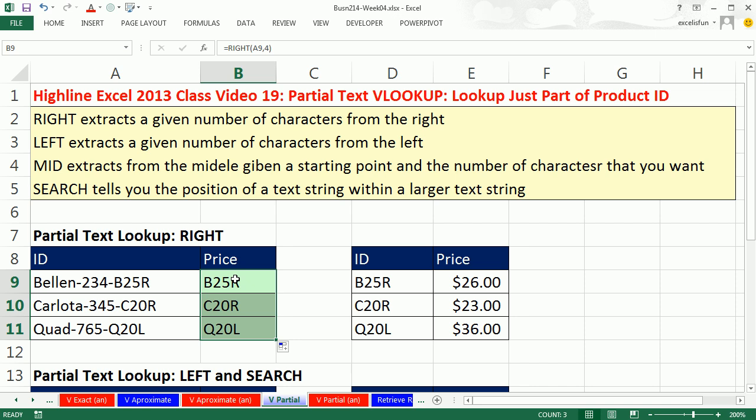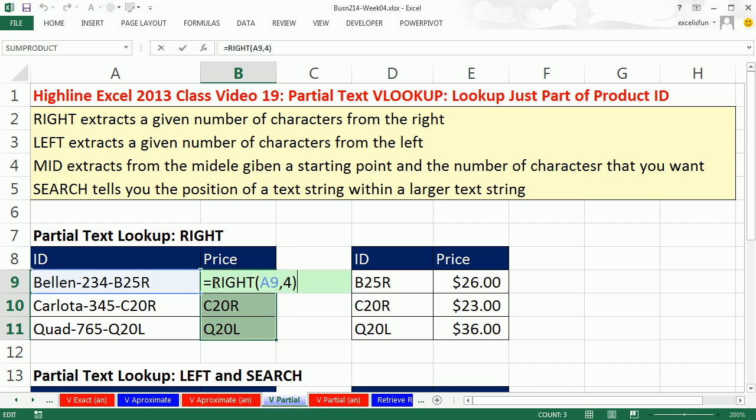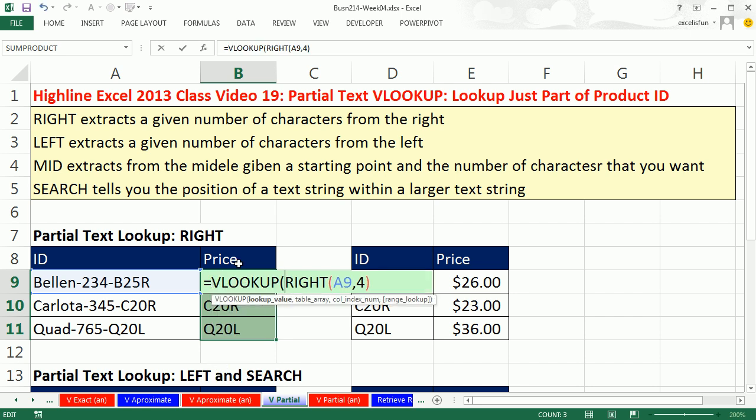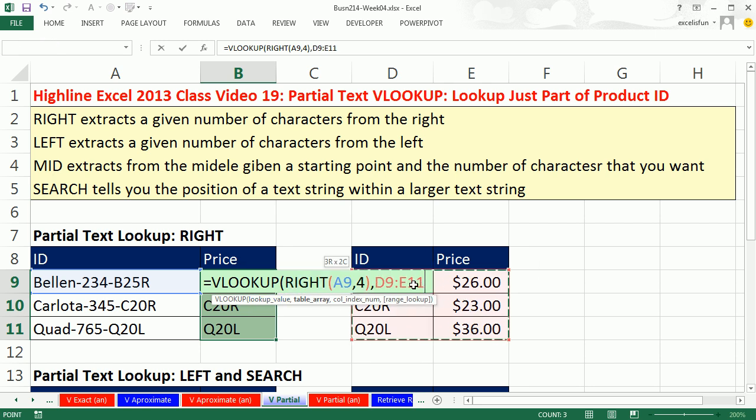Now, we can put that inside of our VLOOKUP. I'm going to, with the column highlighted and the active cell at the top, hit F2. Now, that RIGHT is going to be our lookup value. So VLTAB, there it is. Lookup value. I come to the end, comma. The rest of it we know how to do. We highlight the table, F4, comma. The item we're getting is the price. It's in the second column. So two,